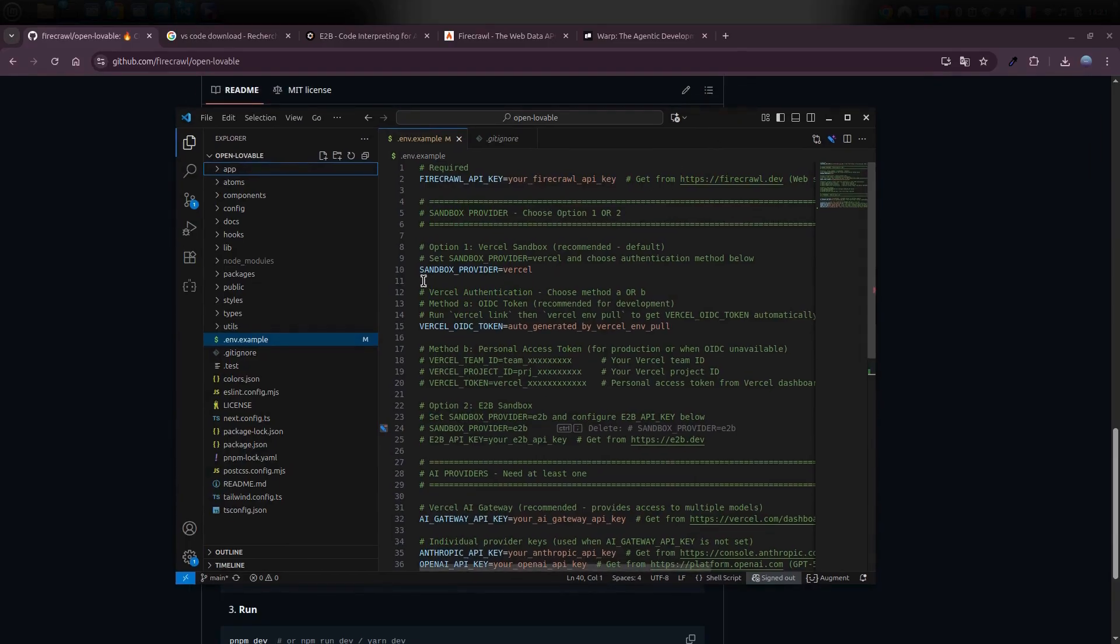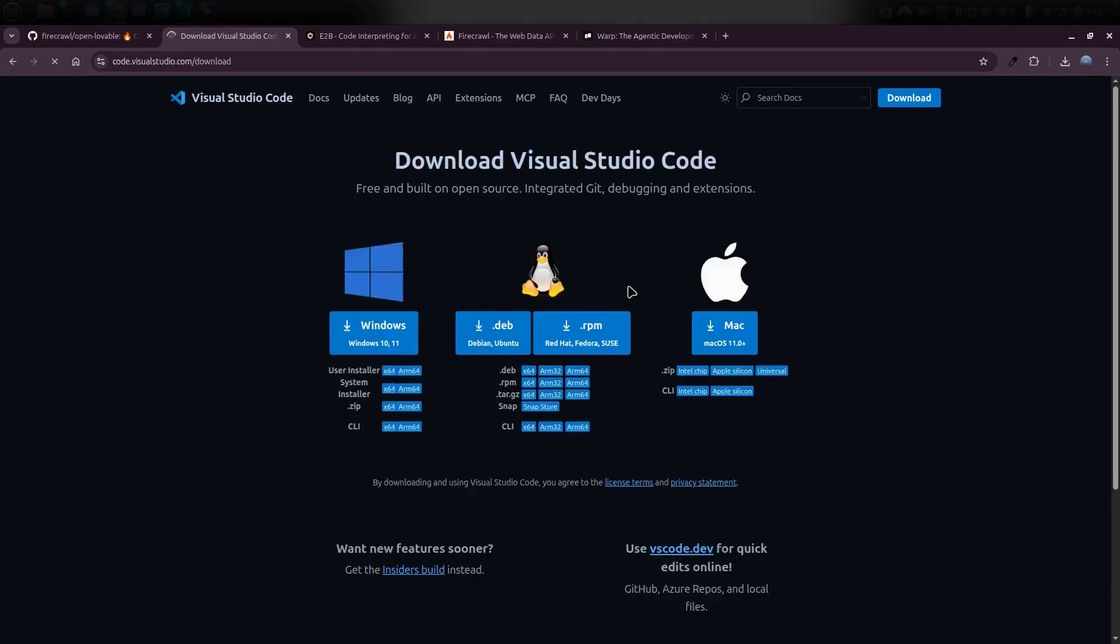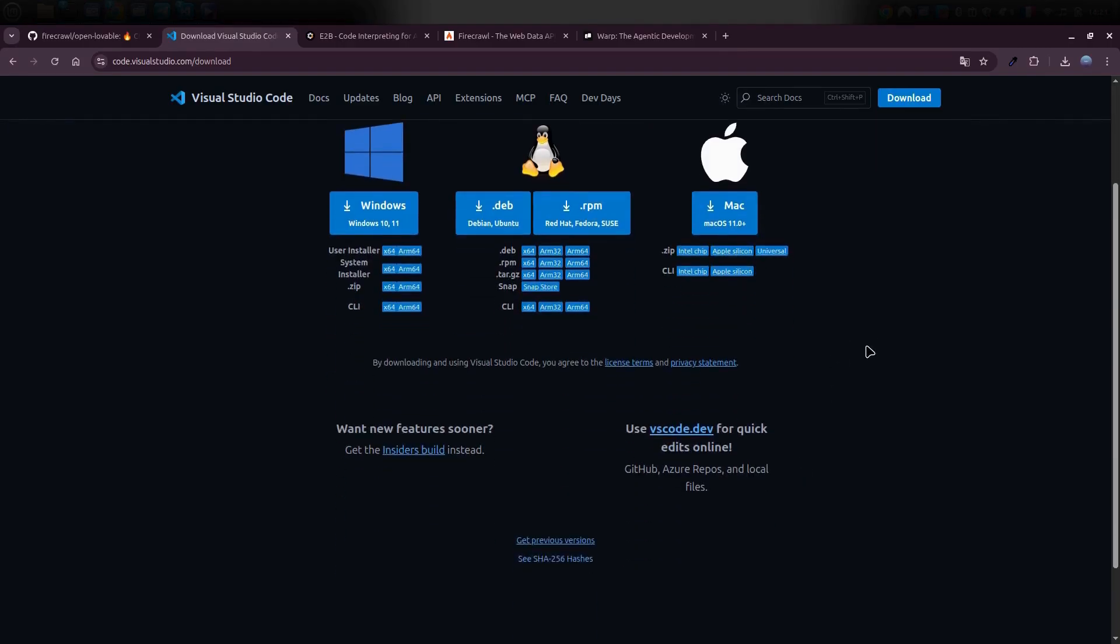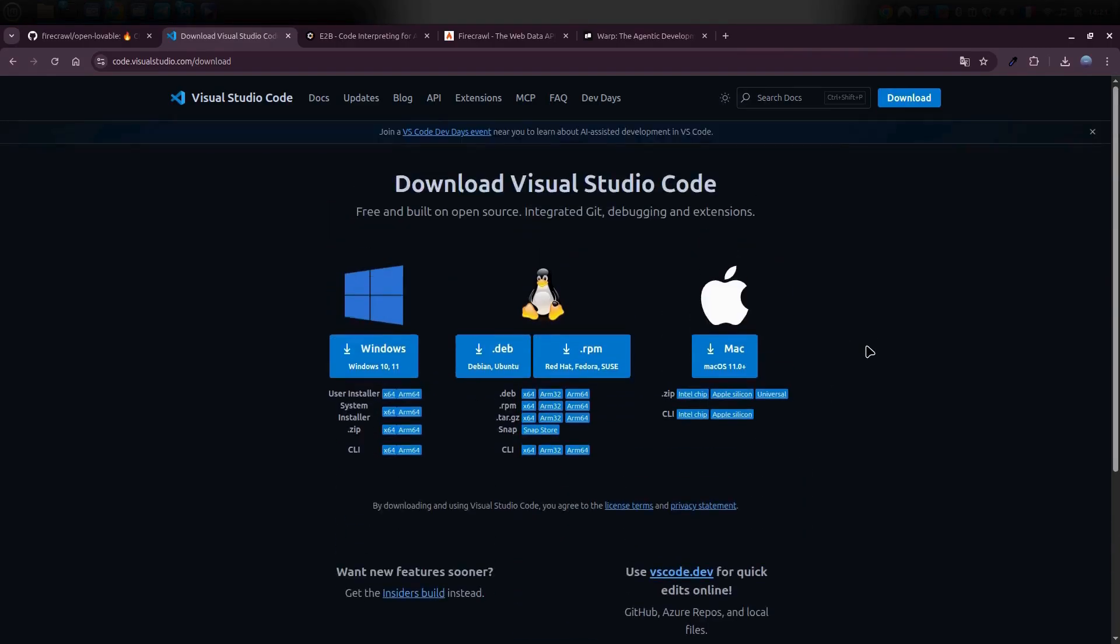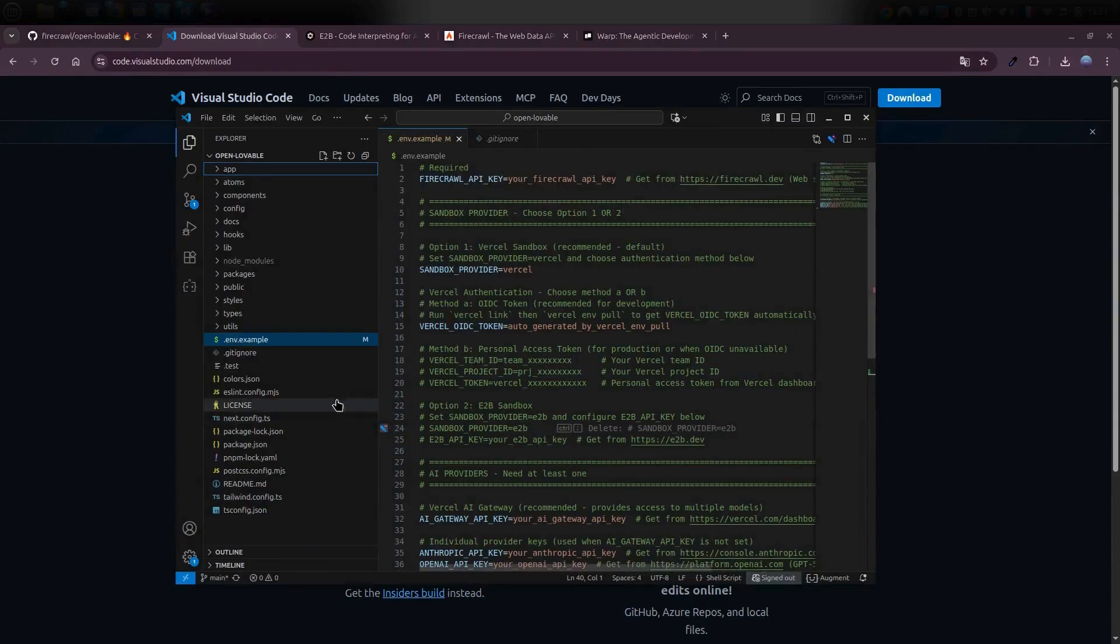The nice thing is, it's completely free. Just search for VS Code Download Online. Head to the official Microsoft site, and grab the version that matches your system, Windows, Mac, or Linux. Then install it like any normal app. You don't need to sign up for anything, and you don't have to mess with complicated settings. Just install it, open it up, and you're ready to start coding right away.